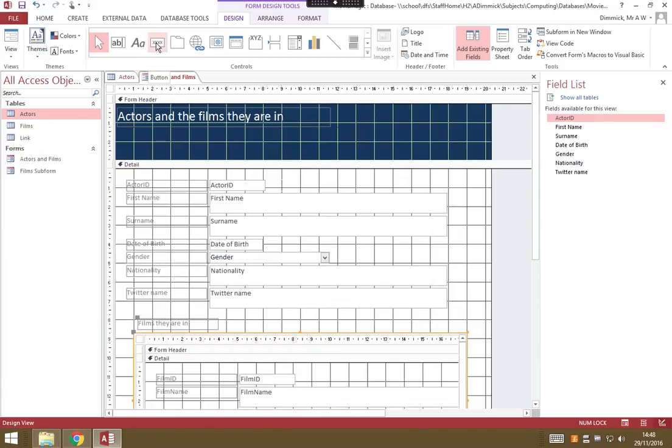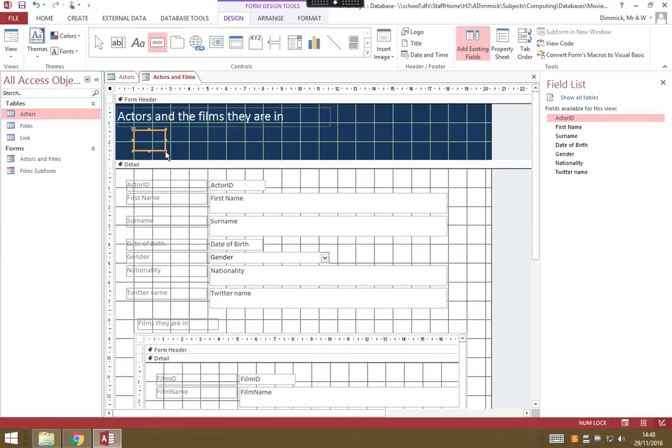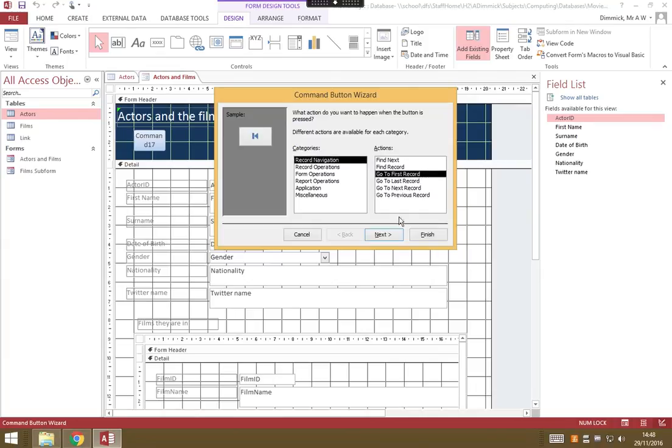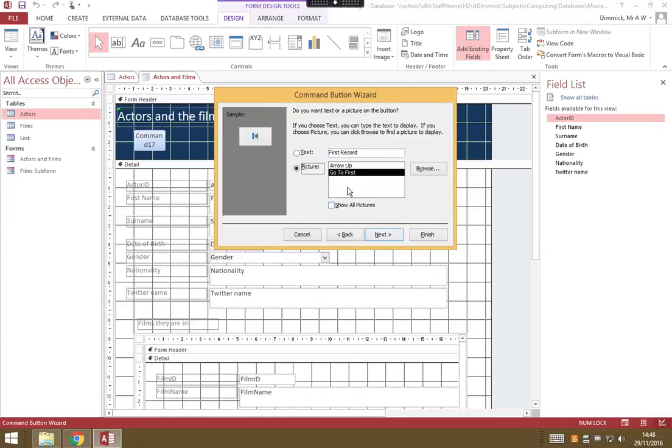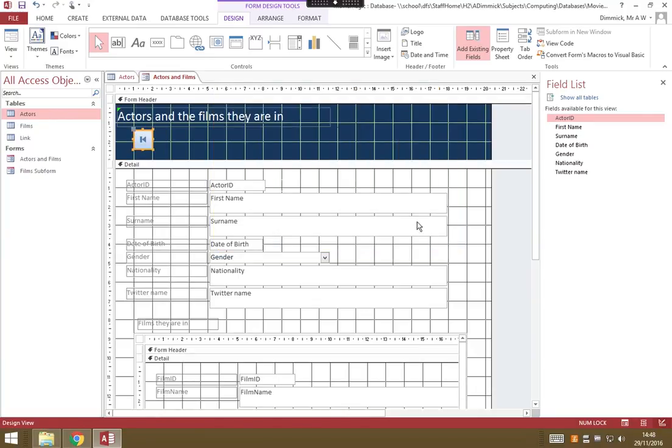I'm in my design ribbon, and this button with the X on is actually the button button. If we click on that we can drag where we want the button. It will get a command button wizard and asks us, what sort of thing do we want to do with this button? I want this one to be go to the very first record. Press next. I want the default picture, press next again. Let's give it a name: CMD for command first record. That will help us if we need to reference this button later. Press finish, and now I've got a nice first record button.